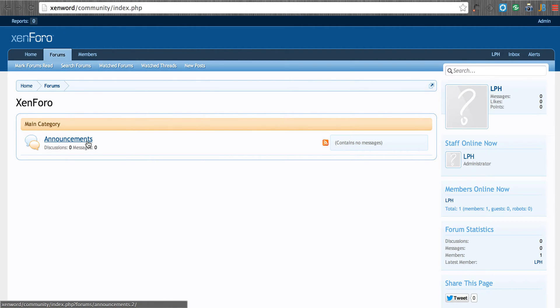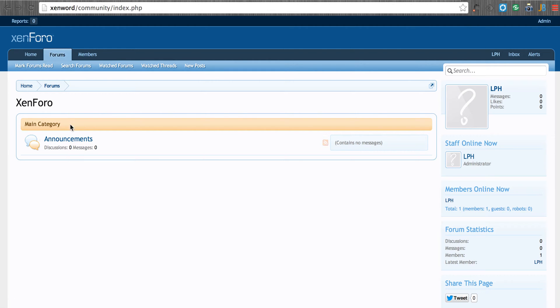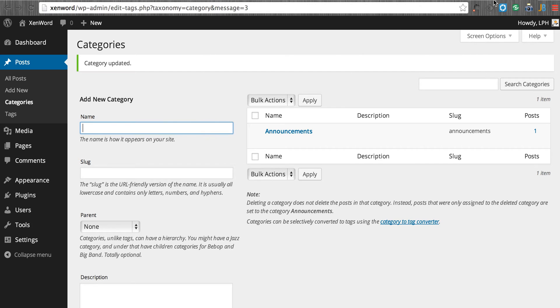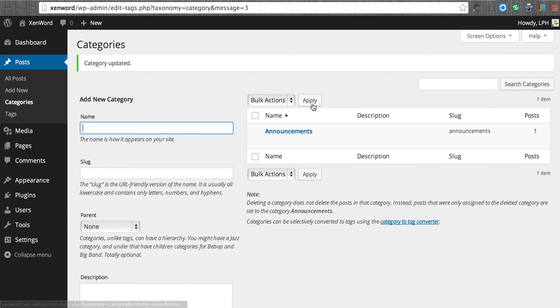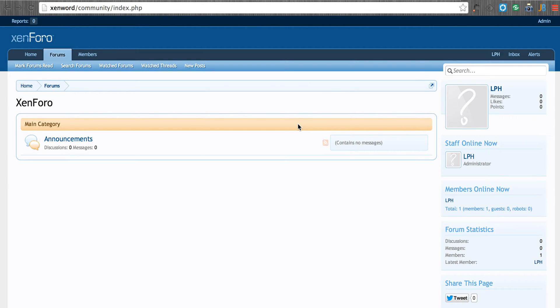So ultimately we're going to take the WordPress announcements category and all of those posts will go into the announcements Zenforo forum. So we have our category set up. Notice I have not installed ZenWord at all. So they're not linked yet.